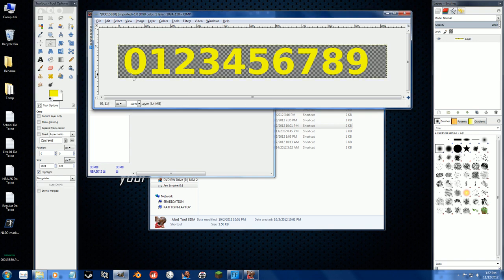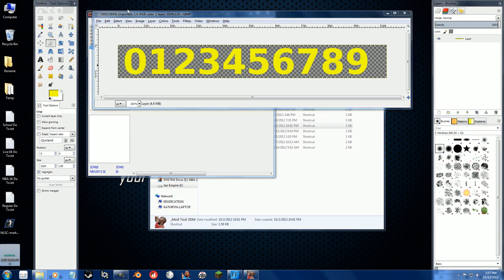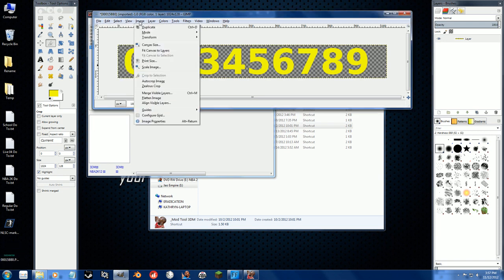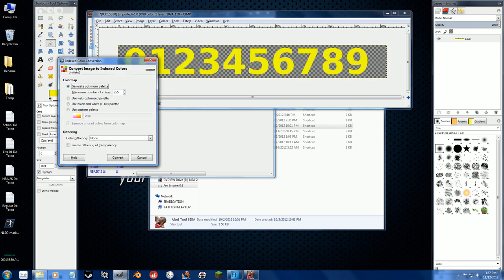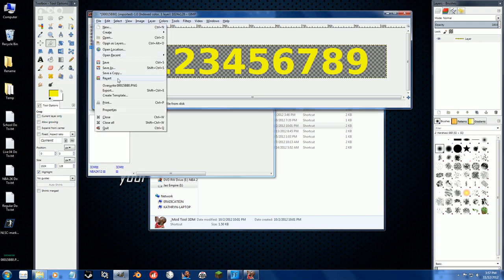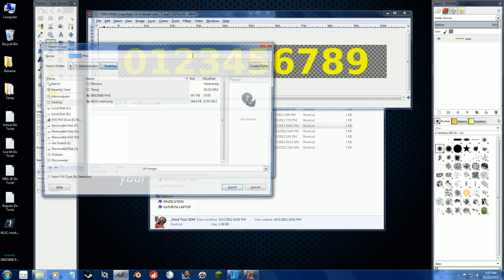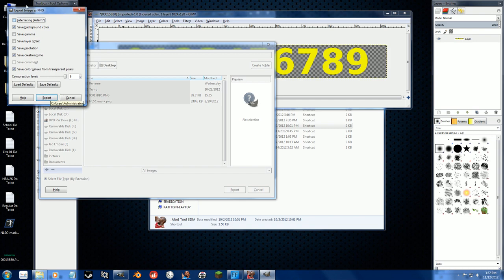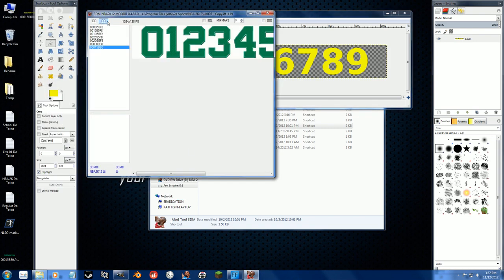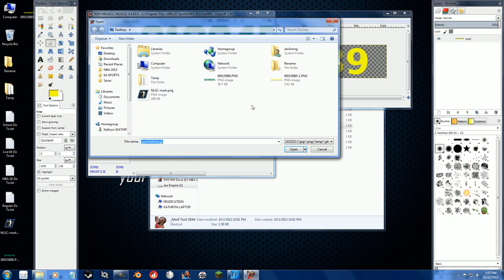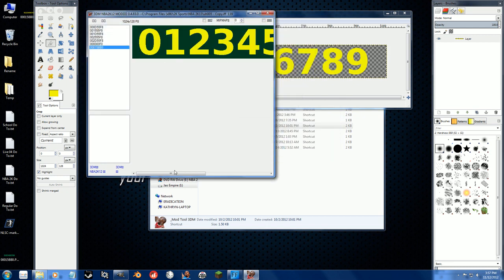So these are going to be our numbers for the uniform now. We're going to go to - this is where the fun part comes in - go to image, mode, indexed. This is fine, just leave it default, convert. File, export, we'll put it next to this one, won't overwrite it. And export, all of this just leave it the way it is. Go here, import, say yes. That's it.